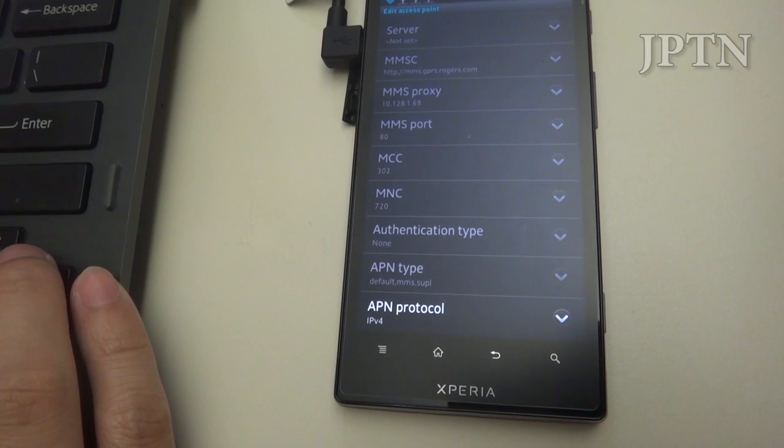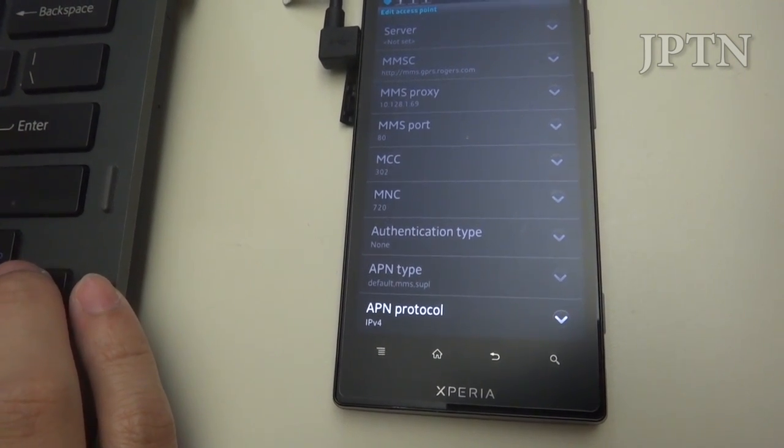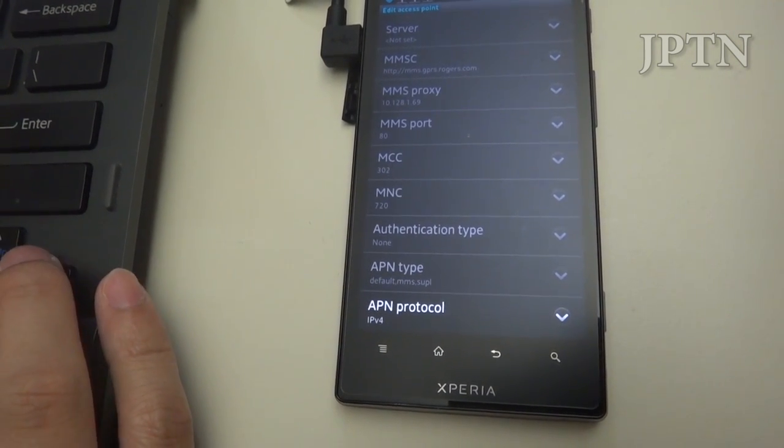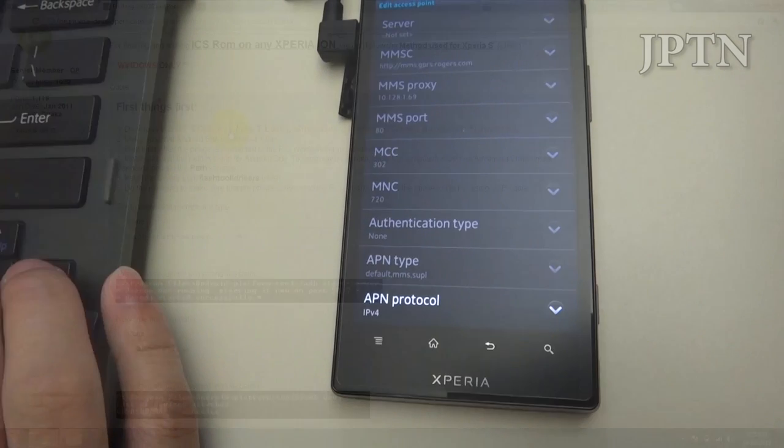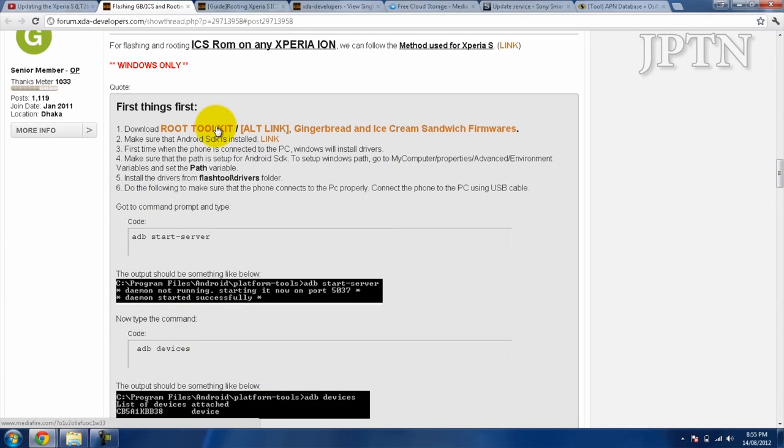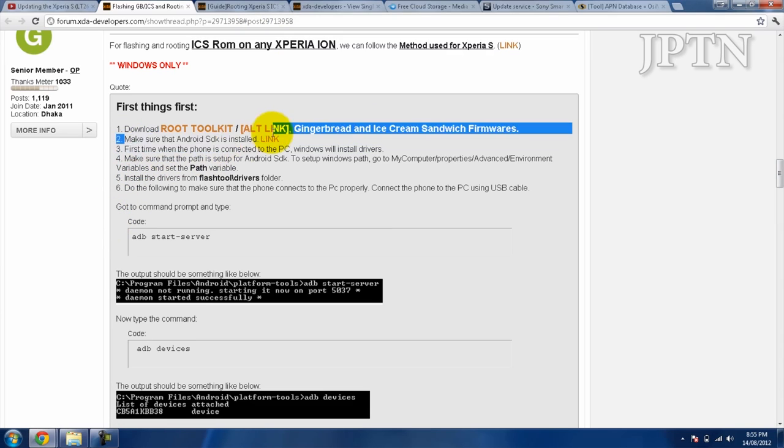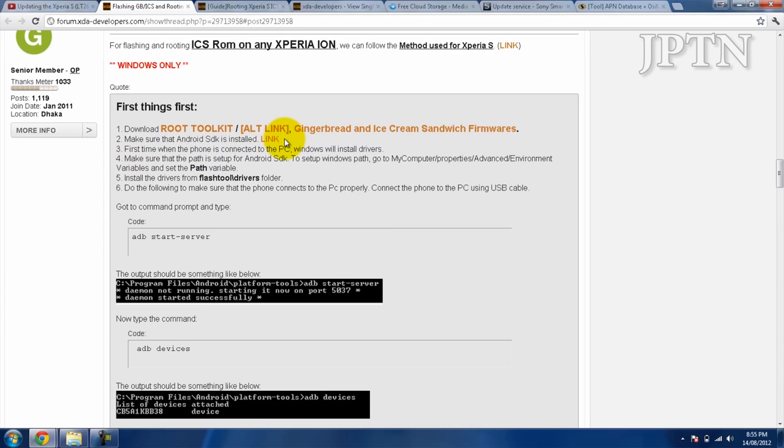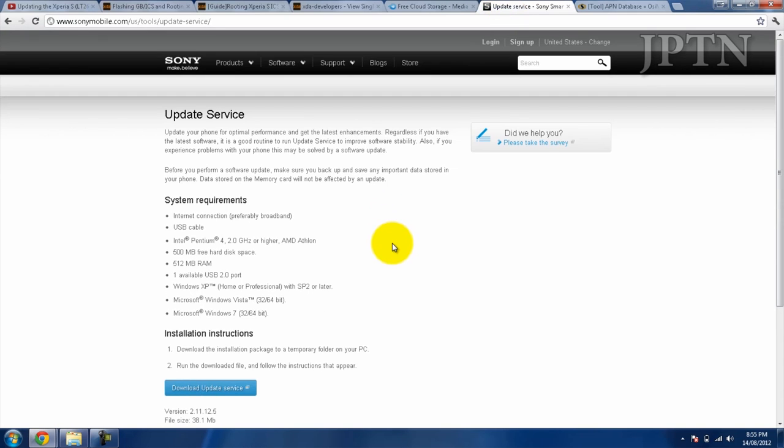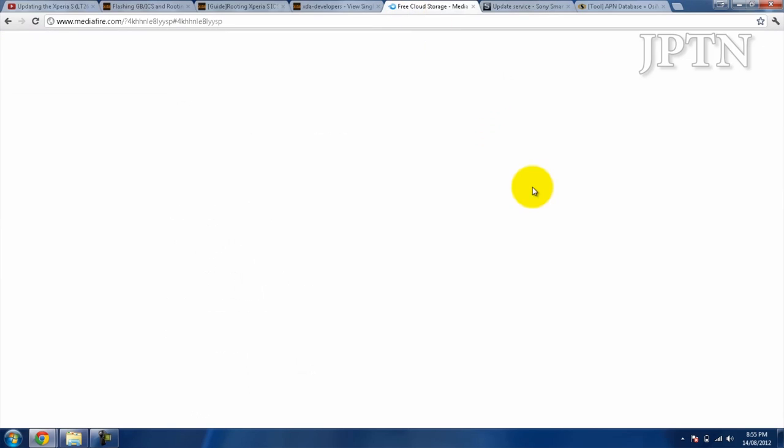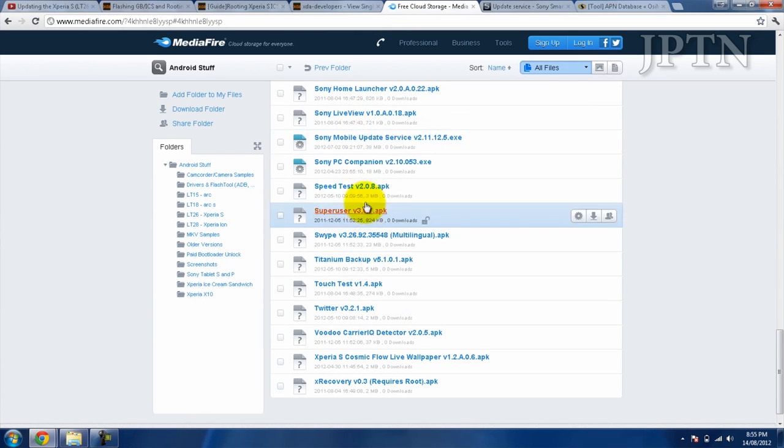Once you've done all that, the first step is to download both required files. You need to download the rootkit and the ICS firmware. You don't have to install the Android SDK if you have both PC Companion and Update Service installed, as those will take care of all the drivers. You can also get it from my MediaFire mirror here.